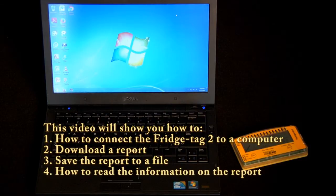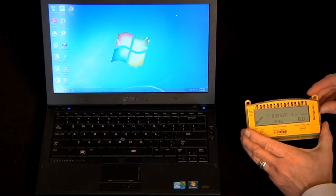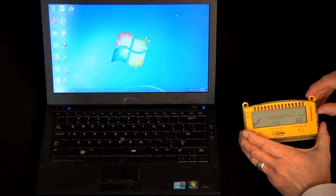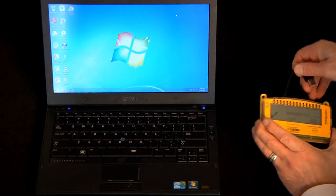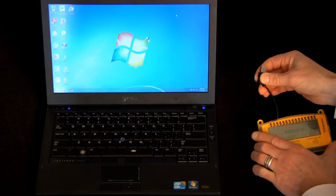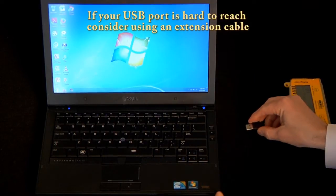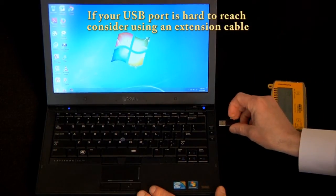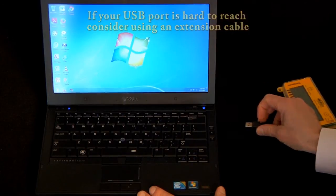Every Fridgetag 2 device has an attached USB cable. You can connect it to a USB port directly on your computer.